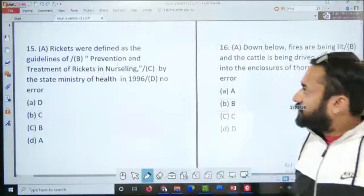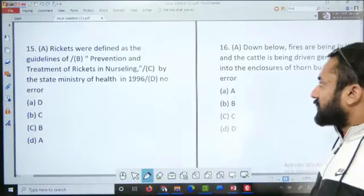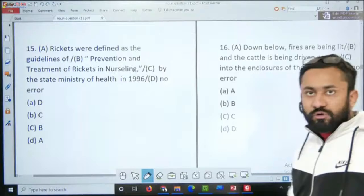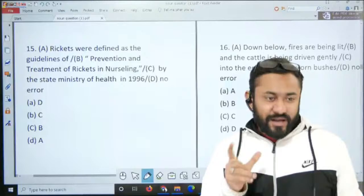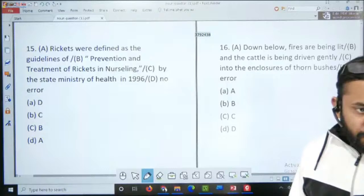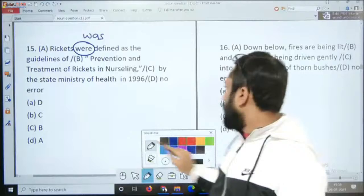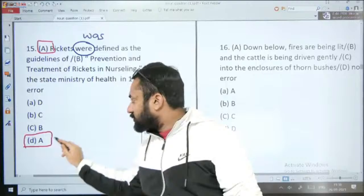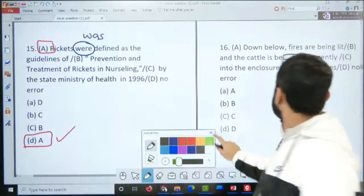Question number 15: 'Rickets were defined as the guidelines of prevention and treatment of rickets in nursling by the state ministry of health in 1996.' Rickets ek bimari ka naam hai — mumps, measles, rickets, AIDS — ye tamam bimariyan S se khatam hoti hain lekin plural nahi hoti, singular hoti hain. Toh 'were' nahi 'was' aana chahiye. Error A part mein hai aur answer option D hai.